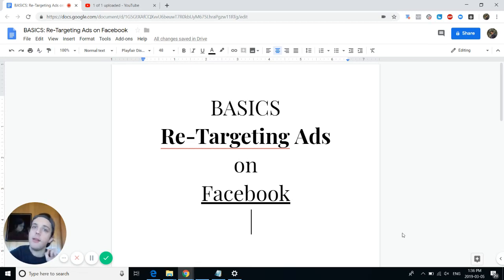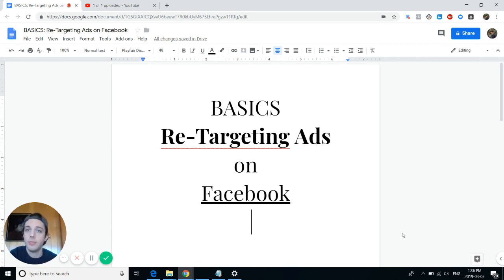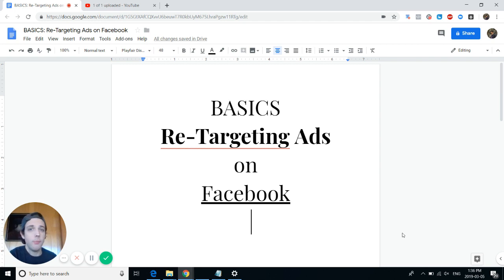How's it going? My name is Evan and in this video we're going to be covering retargeting and going into specifics about the basics of retargeting ads on Facebook. If you're brand new to the channel, my name is Evan once again.